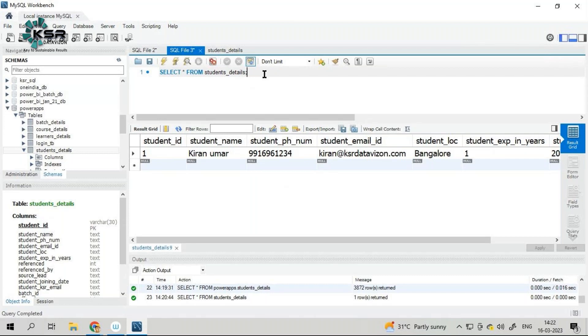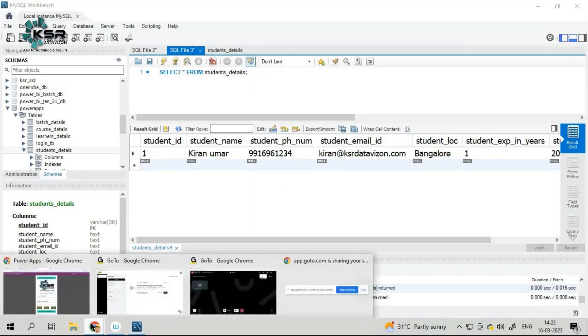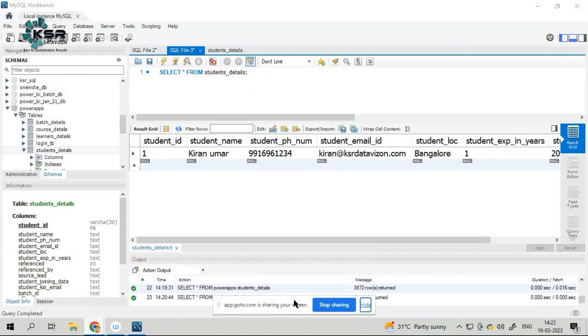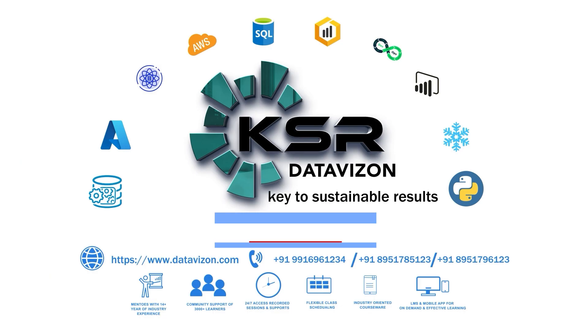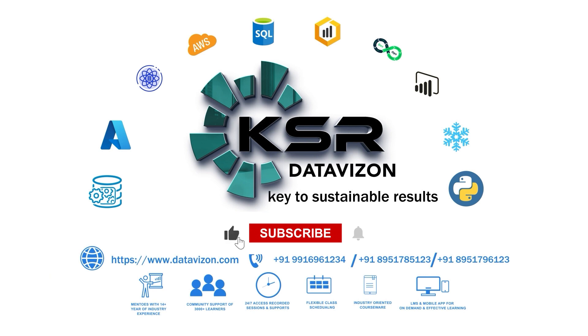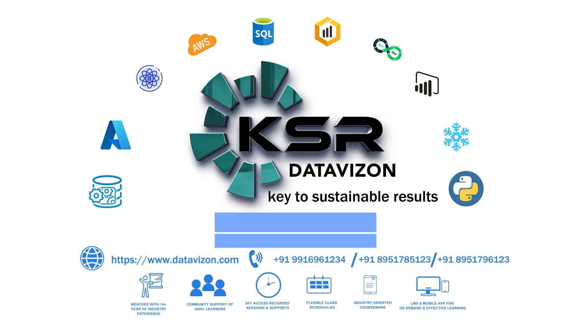With that, we'll stop here. We'll continue in the next video. Thank you so much. Please subscribe our channel. If you have not subscribed, we will meet in the next video.